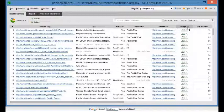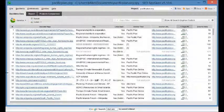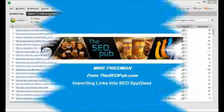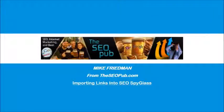So again, this is Mike Friedman from the SEO Pub, and I hope you enjoyed the video. Thank you.